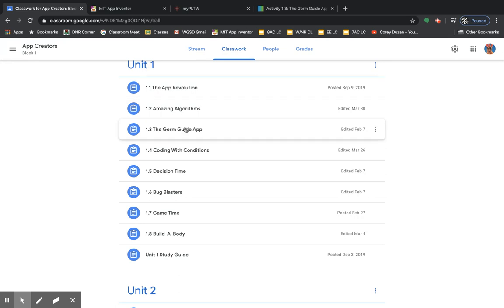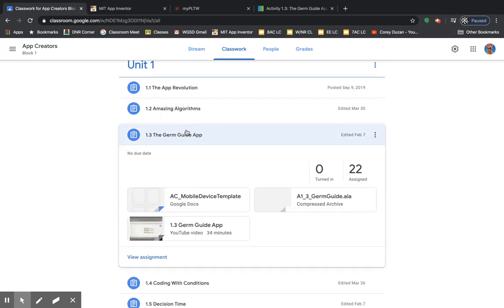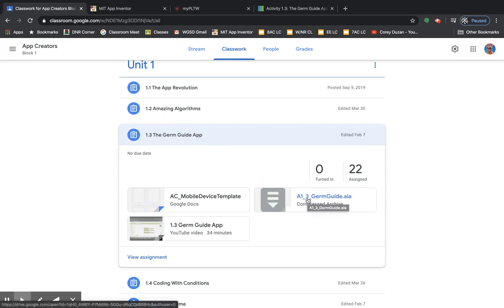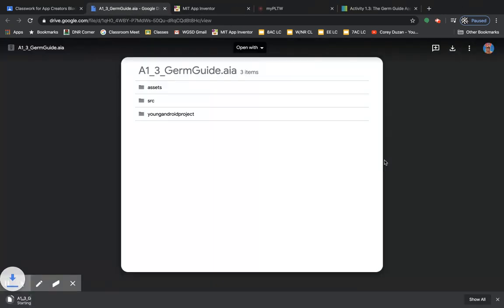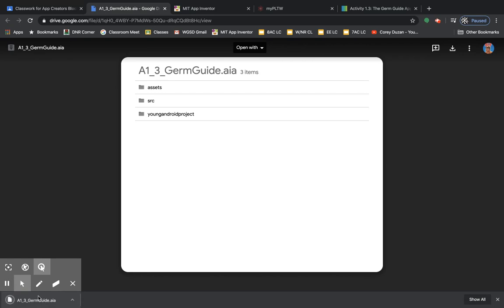The first way, we're going to, let's say we're opening up the GermGuide app. The first way to find the app and download it is to go here where it says A1_3_germguide.aia. This is one way you can download it. You can open it up on Google Classroom, click the download button, and it will then show up near the bottom of your screen saying that you downloaded it. Okay, that's one way.